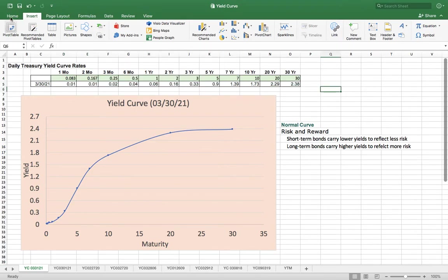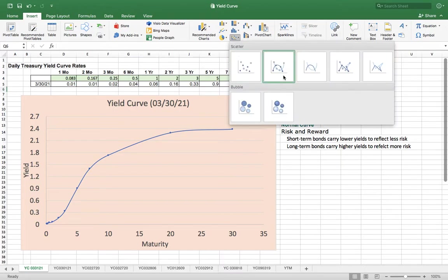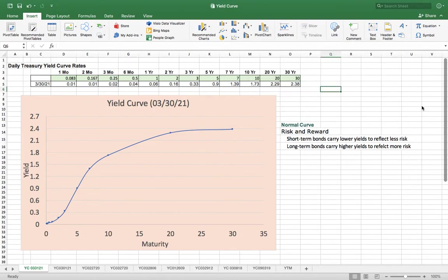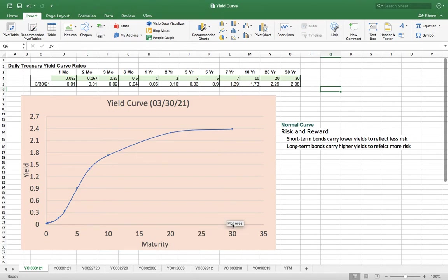Once you do that, you can select all the data and insert a curve. Instead of scatter, use this curve option, and you will get the yield curve like this.